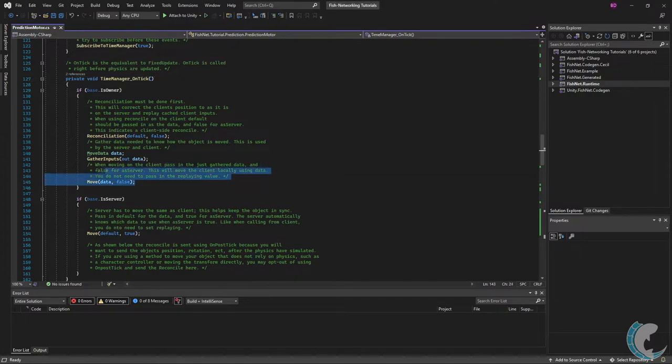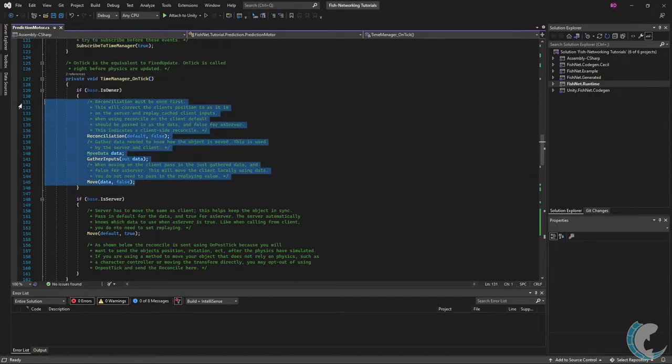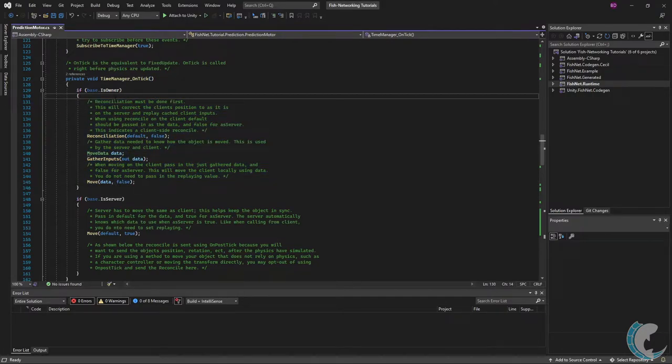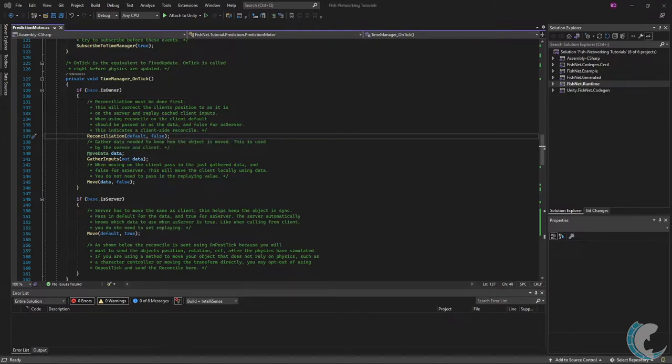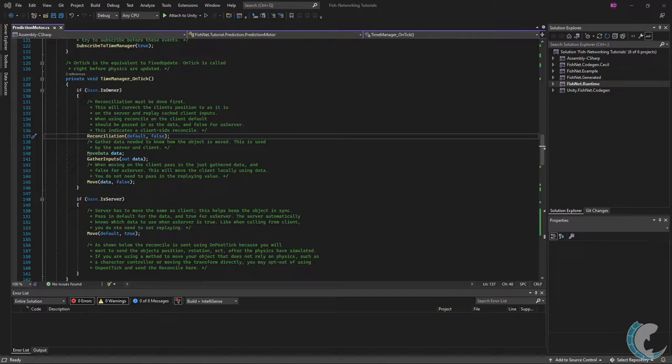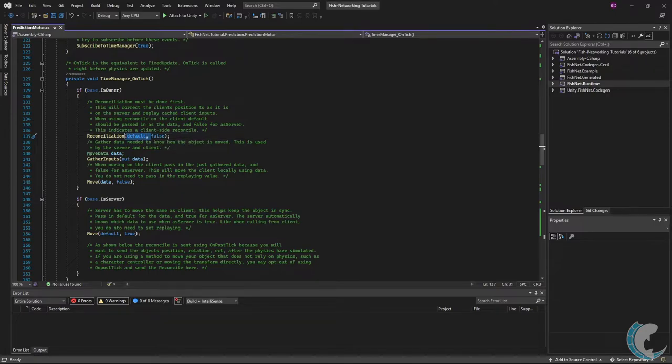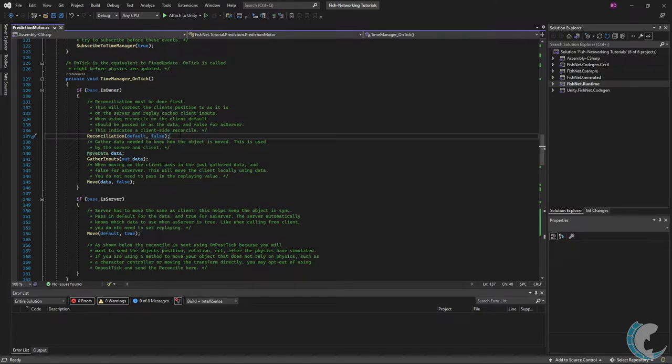Next we're going to wrap some logic in an owner check. The owner is going to be controlling the object so naturally we only want to run this if this is the owning client. Reconciliation must be done first. This will correct the client's position to as it is on the server and replay cache client input. When using reconcile on the client default should be passed in as a data and false for as server. This is the data default and false for as server.